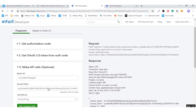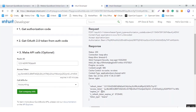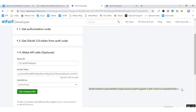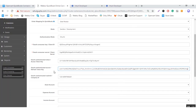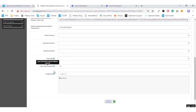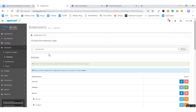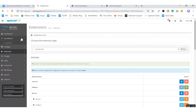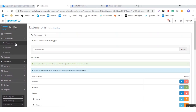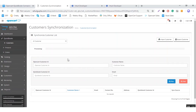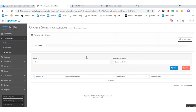Then click on 'Get Tokens'. Here you can see the access token — copy this token and paste it into the module. After that, save these credentials. After saving, you can see the QuickBooks icon. Under the QuickBooks icon, you can go for customer export and import, product import and export, as well as orders import and export.